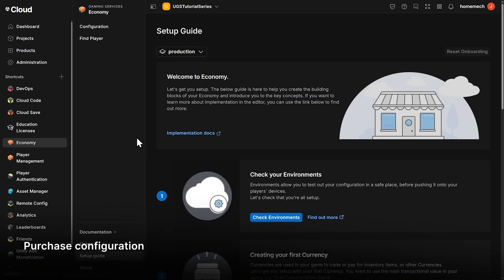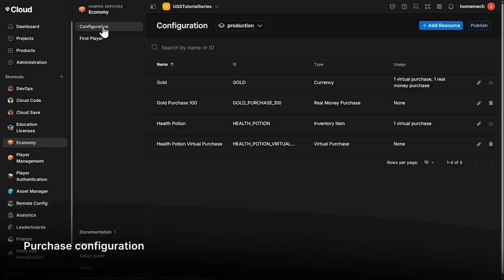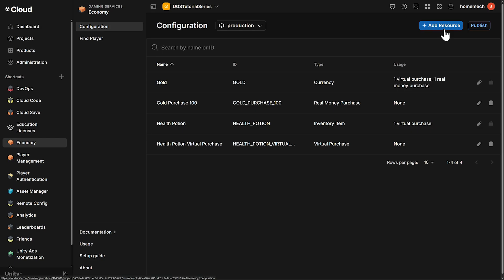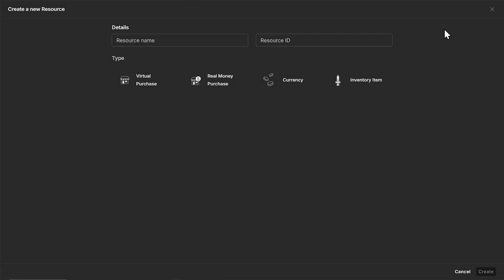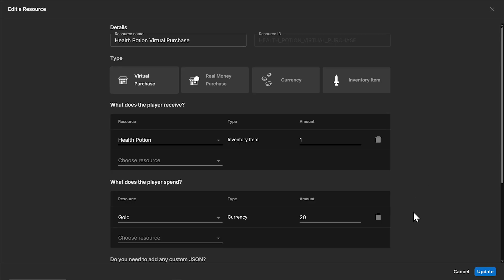Alright, we go to economy, to configuration, and when you're there click on add resource and select virtual purchase. This is all really easy to set up so I'm just going to show you what I have. The name I have is health potion virtual purchase and the ID will generate as the same all caps. The player receives one health potion and the player spends 20 gold currency. There's a spot for custom data below just the same as the items before.